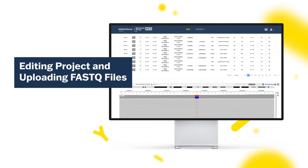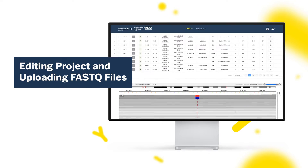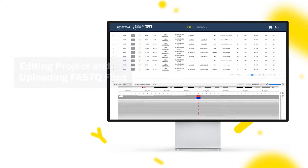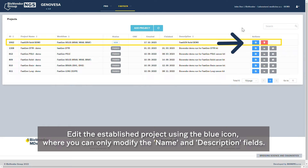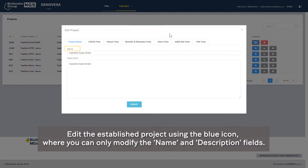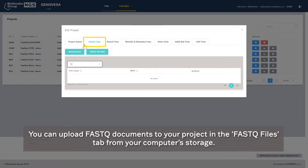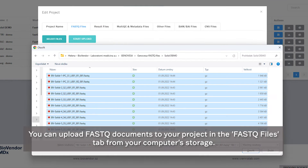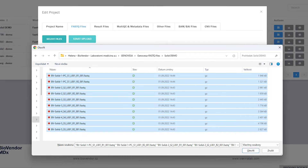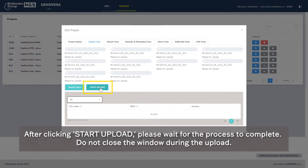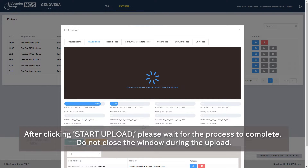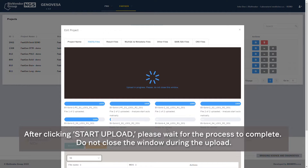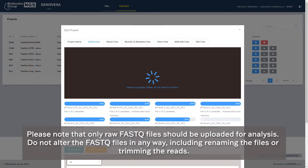Edit the established project using the blue icon, where you can only modify the name and description fields. You can upload FastQ documents to your project in the FastQ Files tab from your computer storage. After clicking Start Upload, please wait for the process to complete. Do not close the window during the upload.